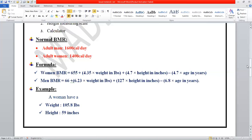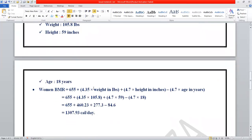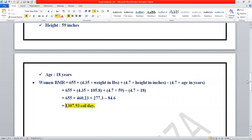Let's take an example. We have a woman whose weight is 105.8 pounds and height is 59 inches, and her age is 18 years. Using the formula, we substitute weight in pounds, height in inches, and age in years, then solve the equation. The result is approximately 1307.93 calories per day. Since the normal value is 1400, this is close to normal and not harmful. If BMR is less than 1200 or 1000, it may indicate a problem or disease.